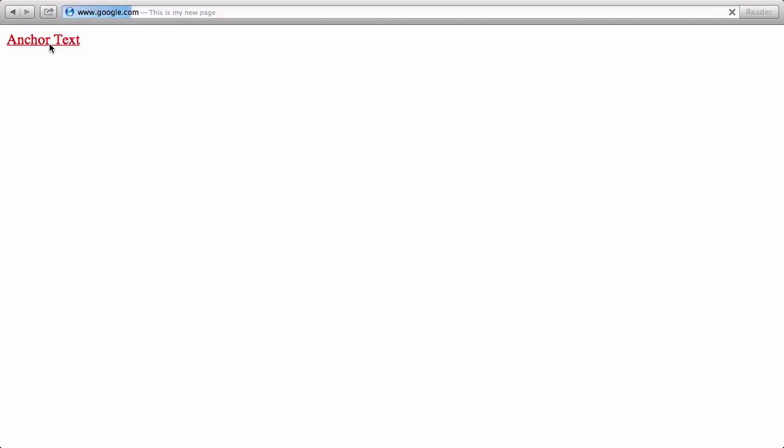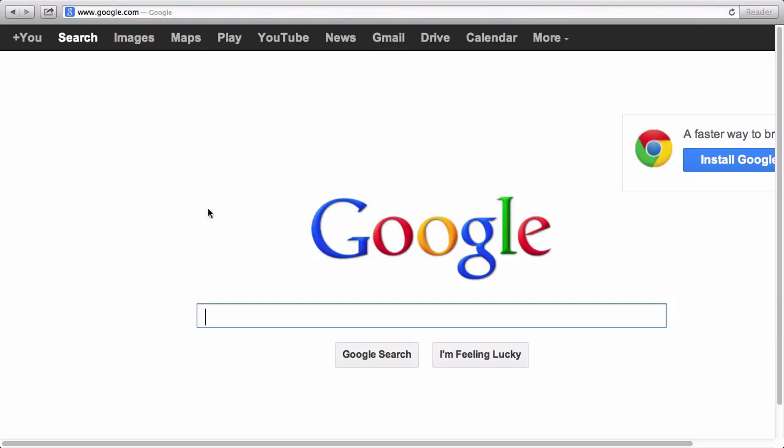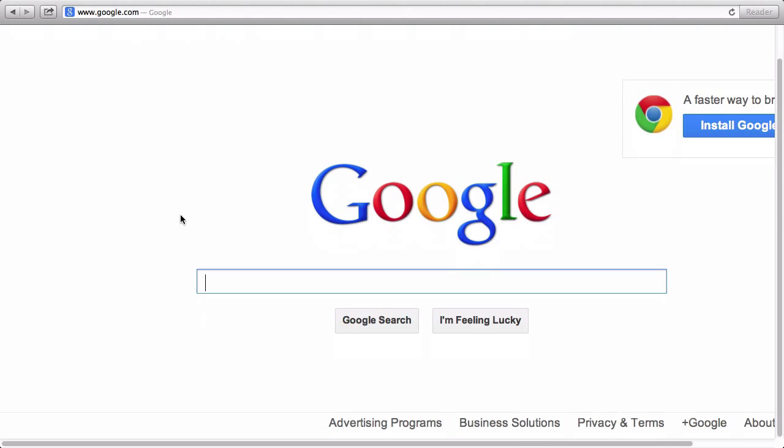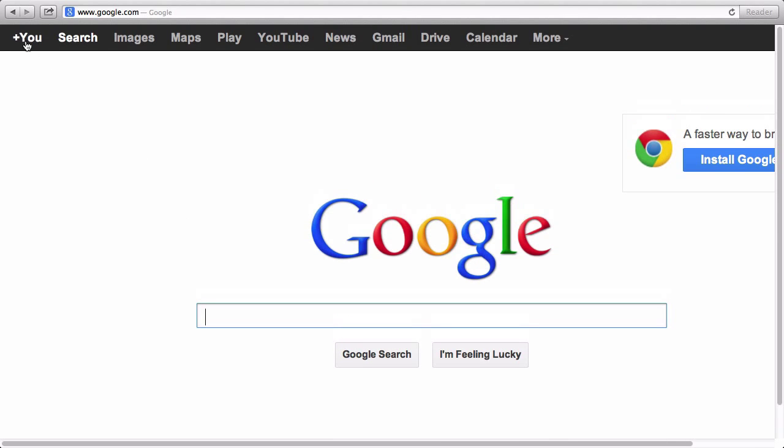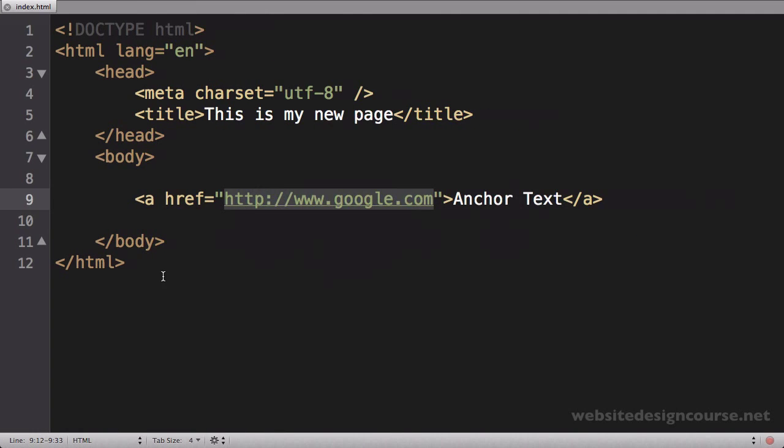Let's save this, come back and refresh our web browser, and let's click on that anchor text. It should take me to google.com, and it looks like it's trying to—there goes google.com, it's loaded up. So that path worked.